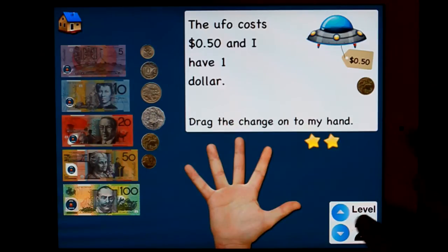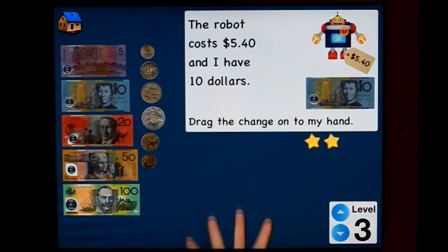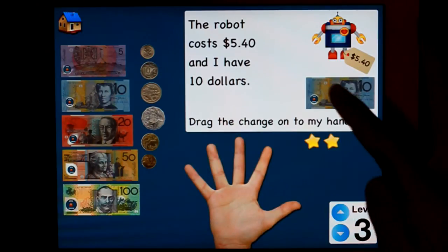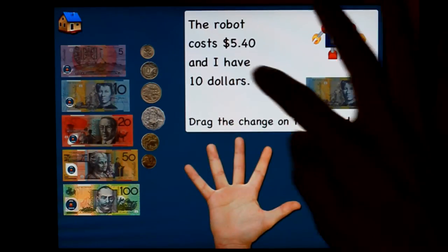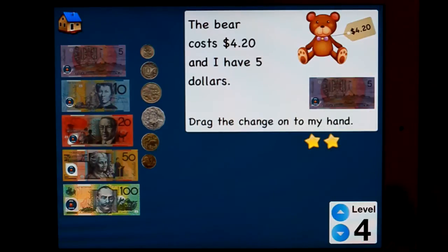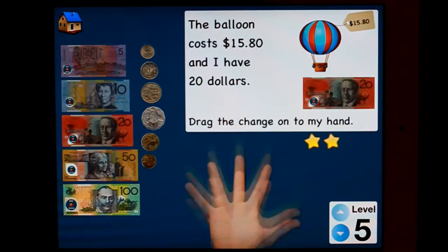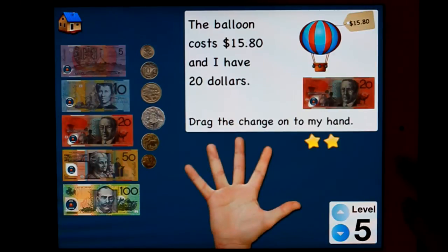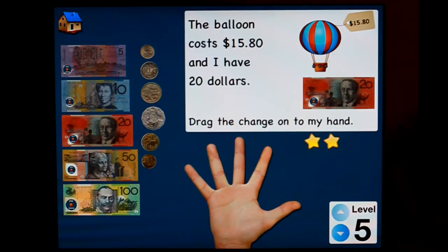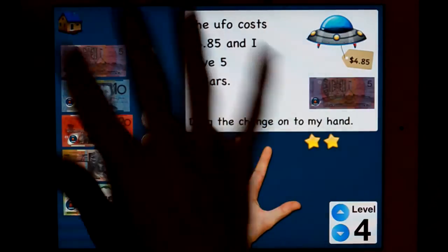Level two goes to fifty-cent increments. Level three goes to twenty-cent increments — gets a little bit more tricky here. It keeps going up to level five; that one goes up to $20, whereas this one goes up to $10.